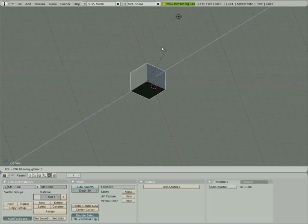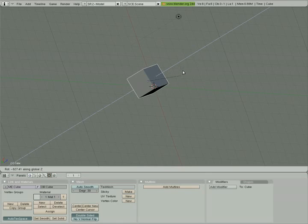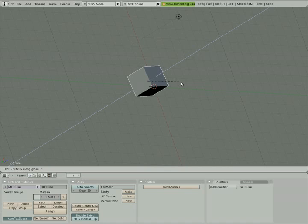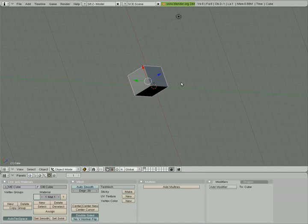Now, one of the nice things about Blender is, if you ever make a move and you think, oops, I don't want to do that, you can always right mouse click, and the object will go back to the position it was in before you started moving it. So right now, I'm going to click the right mouse button, and the object's going to go back to where it was before I started moving it.